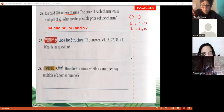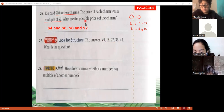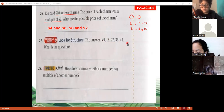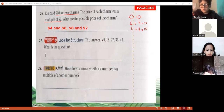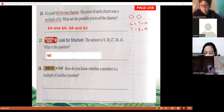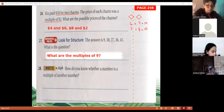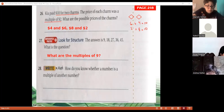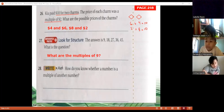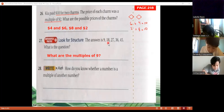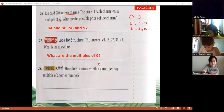Exercise 27: the answer given is 9, 18, 27, 36, 45. What are these? They are multiples of nine, because 9×1=9, 9×2=18, 9×3=27, and so on. For exercise 28: how do you know whether a number is a multiple of another? A number is a multiple of another if it is divisible by that number — using divisibility rules.